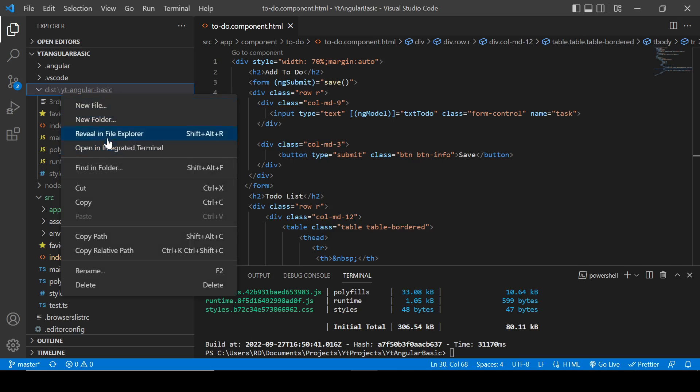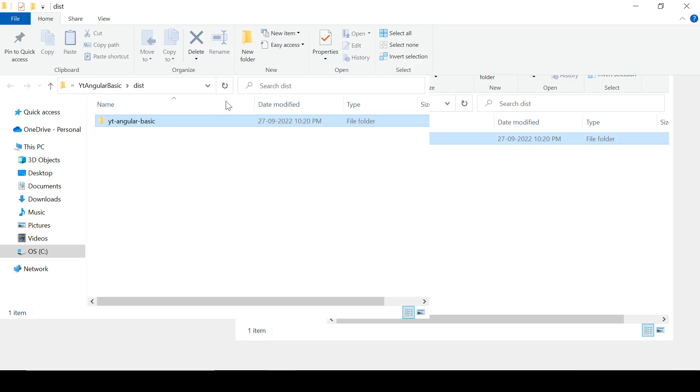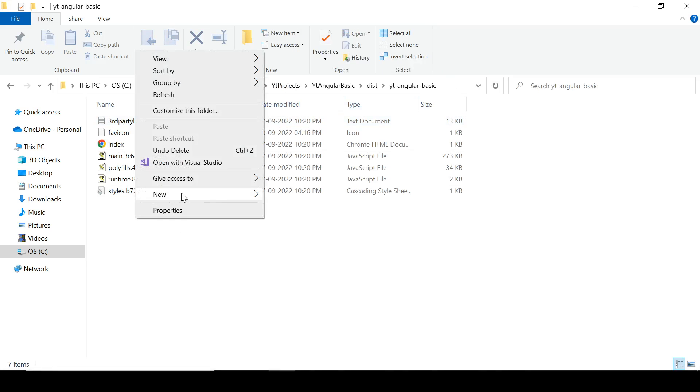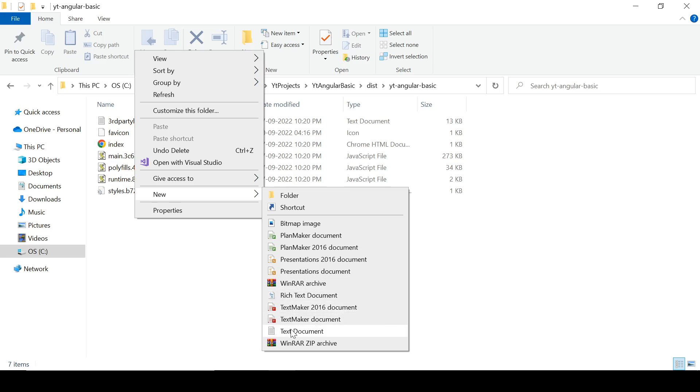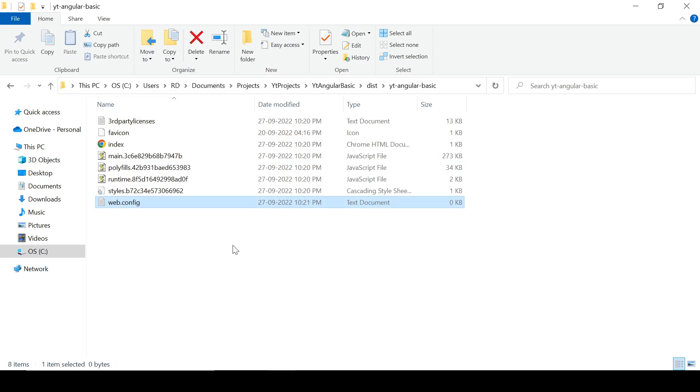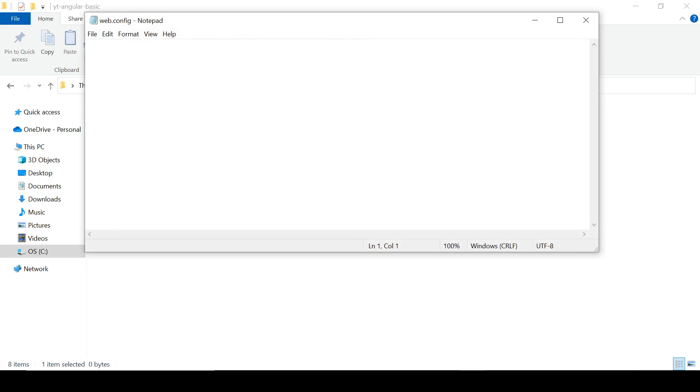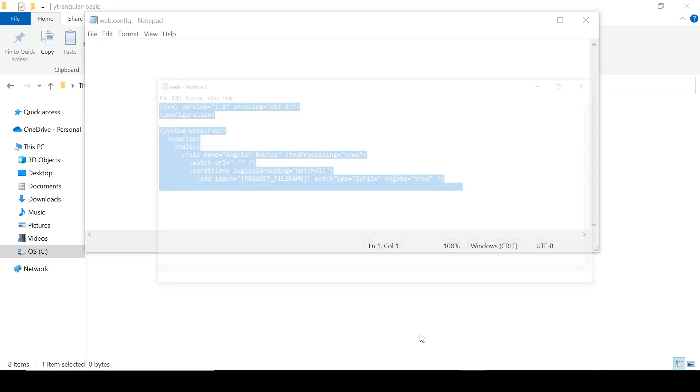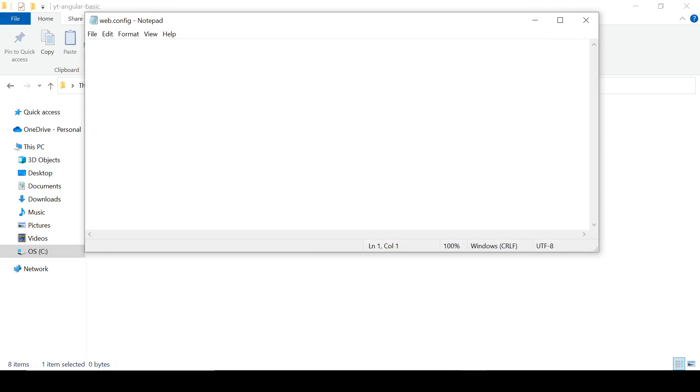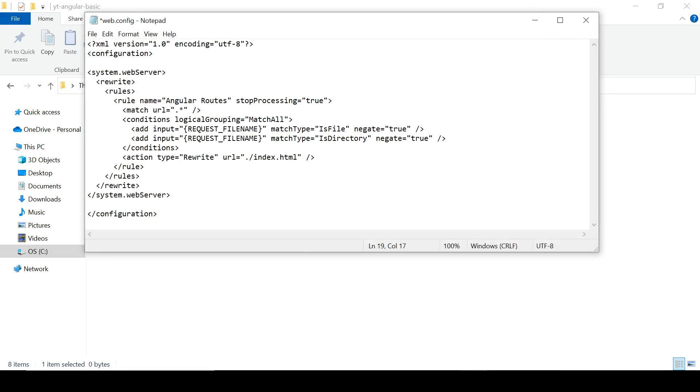So click here, Reveal in File Explorer. Right here we will add a web.config file. Click here, web.config. Now copy this code and paste it. You can find all this code on the GitHub repository. I will post that link in the description box also.